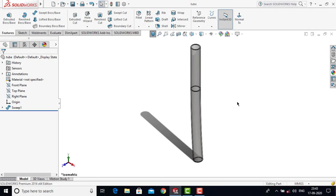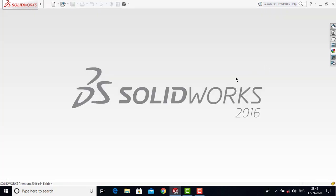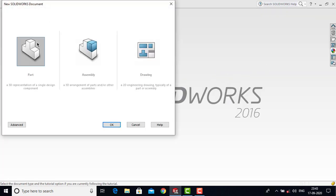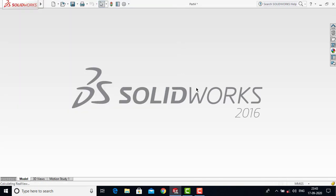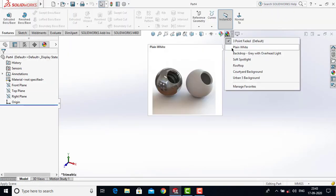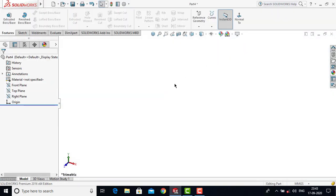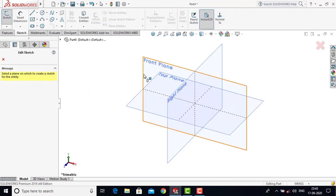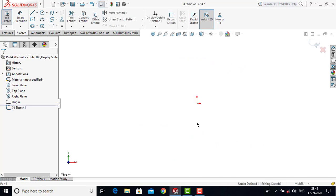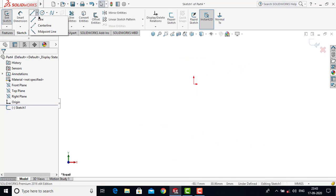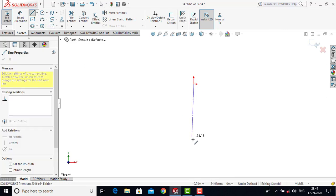Now we will go for the next component, that is the spring stem. Let us first close it. We will go for file, create a new part, and OK. First we will make the background plane white. To create the spring stem, we are going to use the Revolve Boss feature. Let us first create one sketch — go for sketch and select the front plane as the sketching plane. Now first we will insert one vertical center line, go for center line, and create one vertical center line.